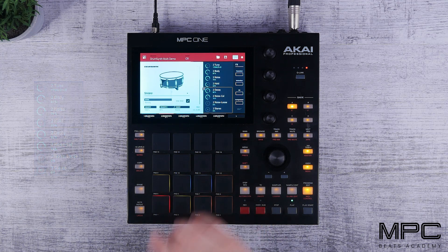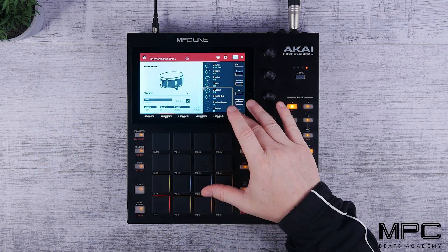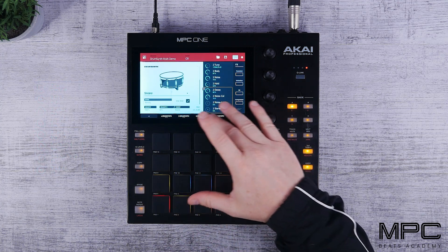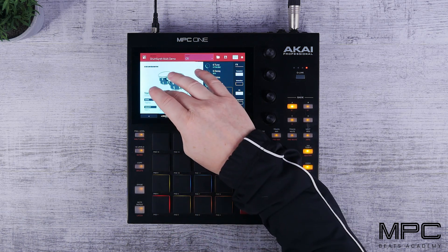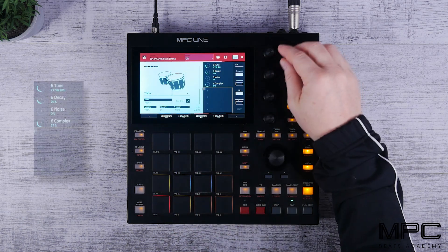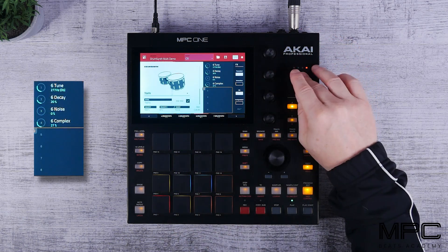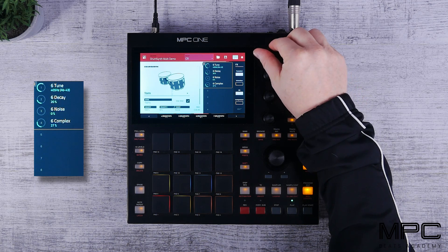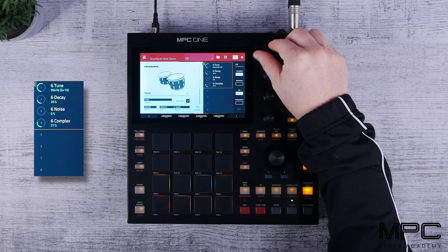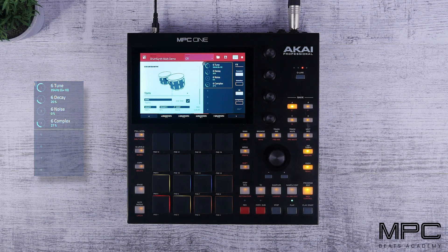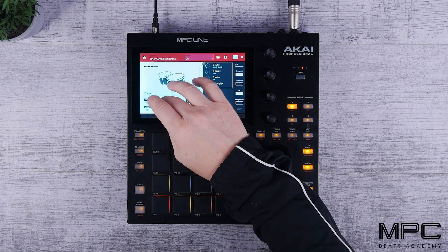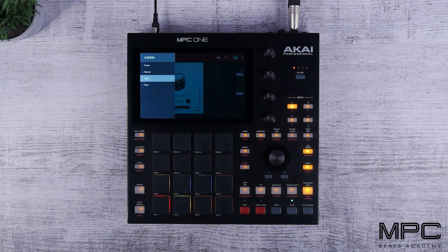Now let's go to pad six, which is our tom. And we're going to tune this to really fit into the beat. Now you can hear the difference that's made straight away, and this is using the 80s tom on the model.